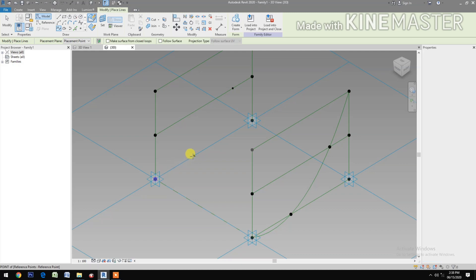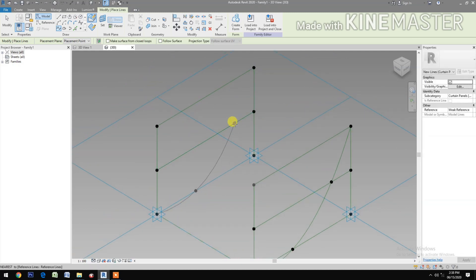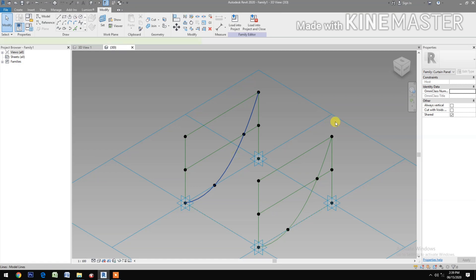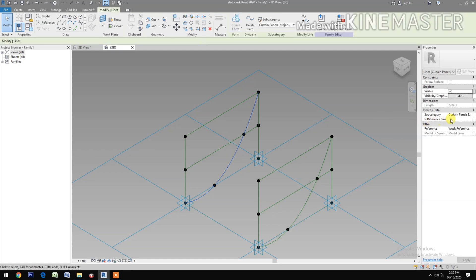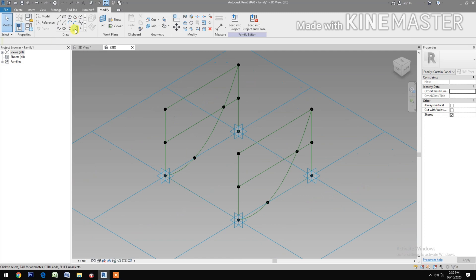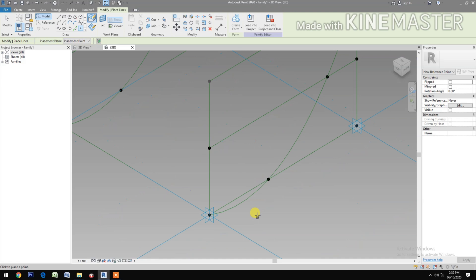Select spline through points, pick here, here, here and one here. Cancel the command, select the spline, check reference line. Next, select reference point, pick somewhere here.